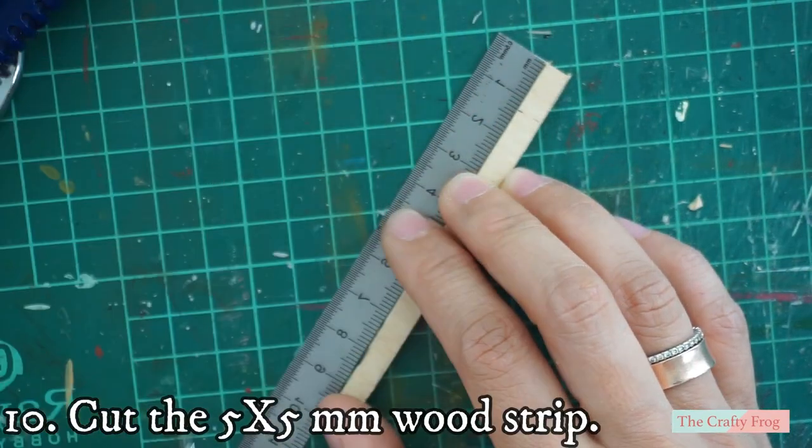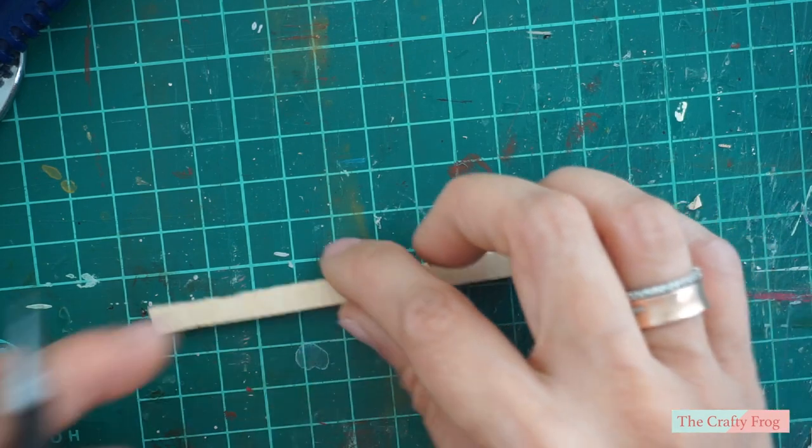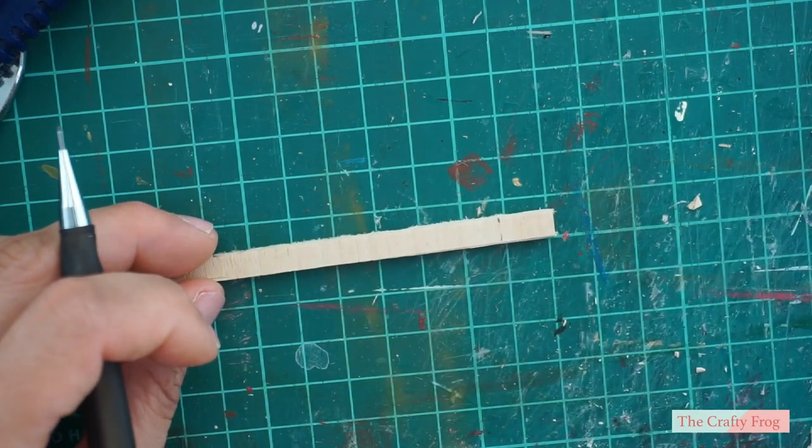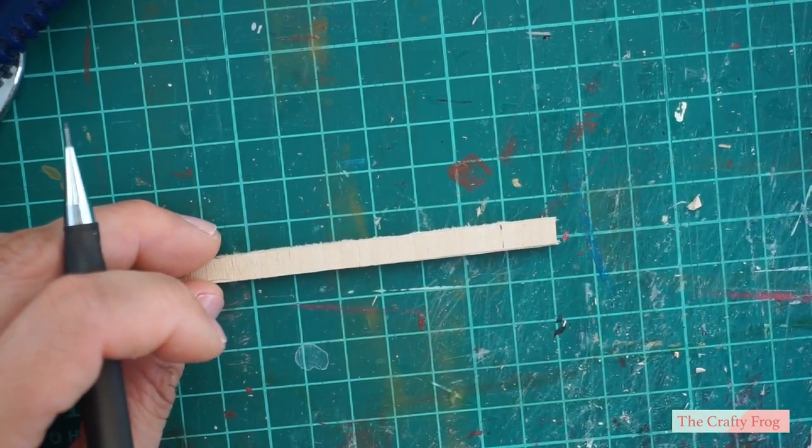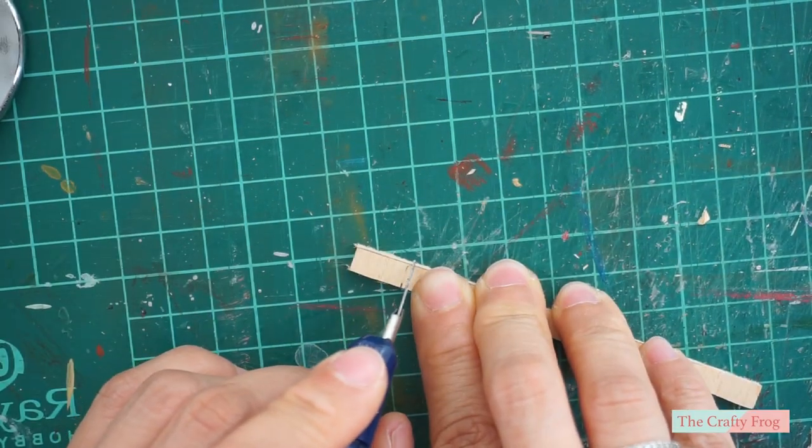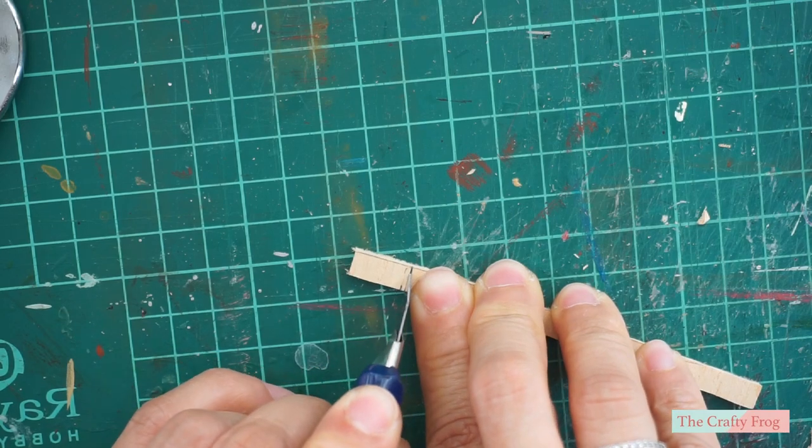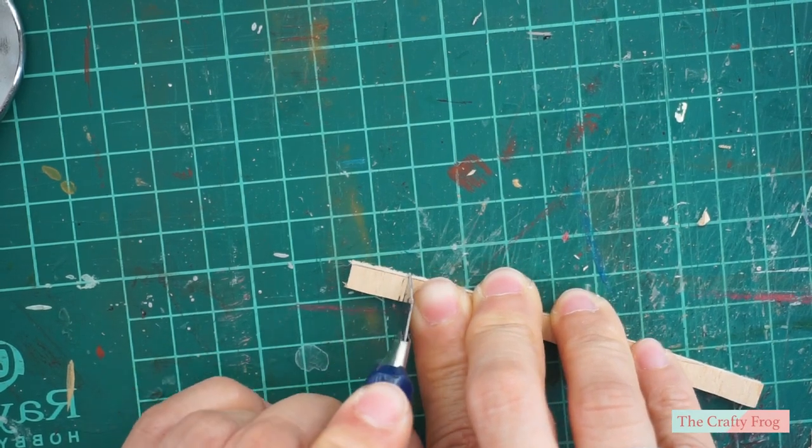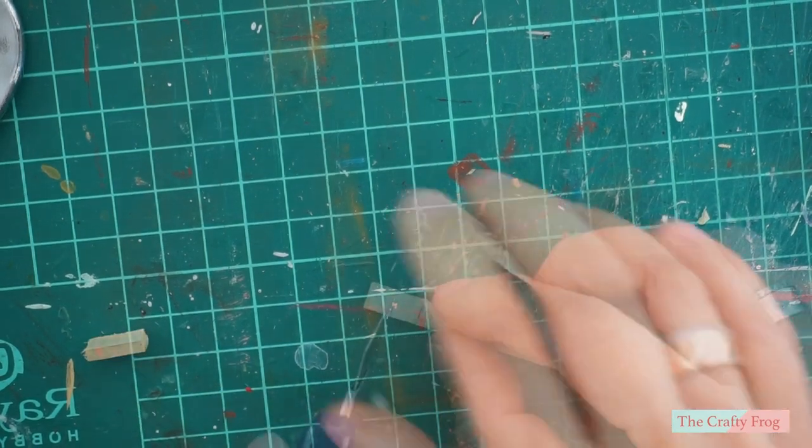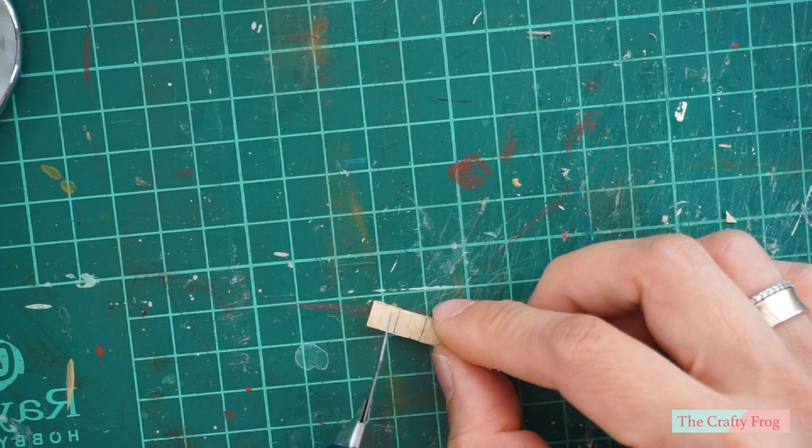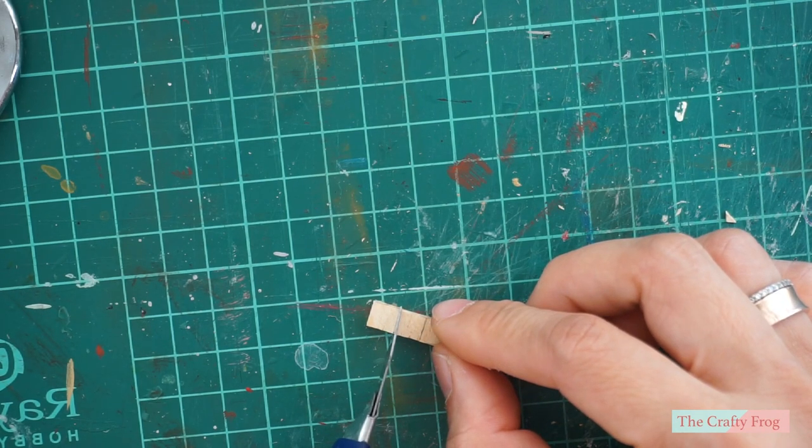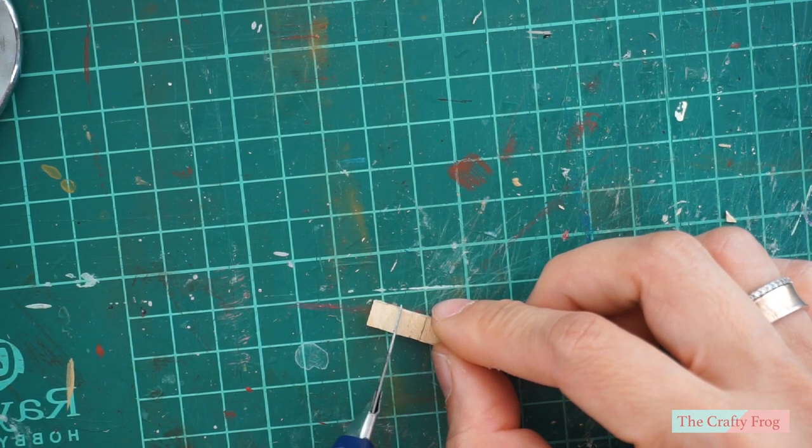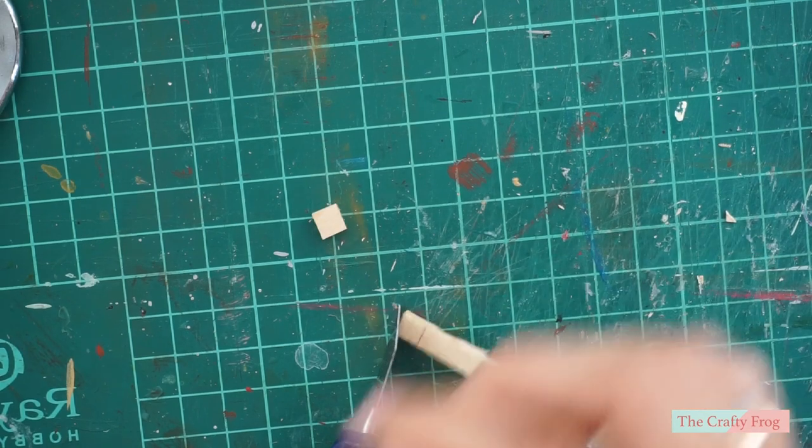Next, cut 13 millimeter from your 5 by 5 millimeter wood strip two times, and then make another half of one of your 13 millimeter so you have two small cubes. And then sand all sides.